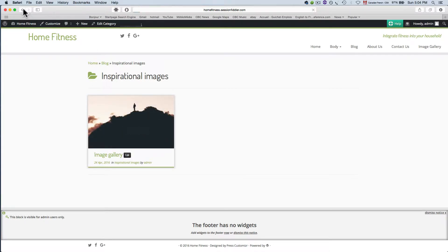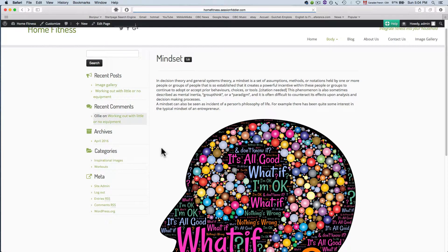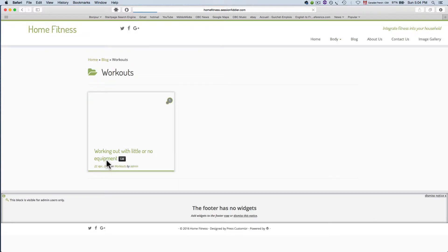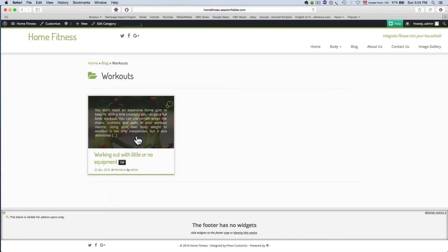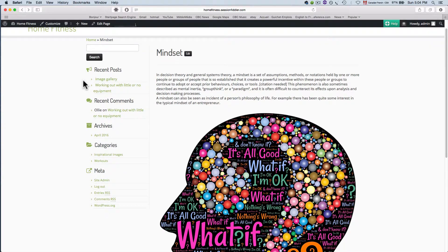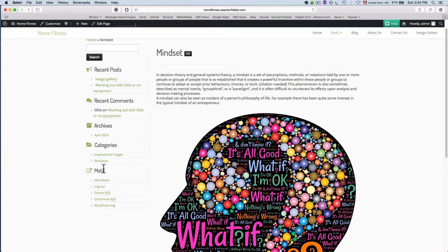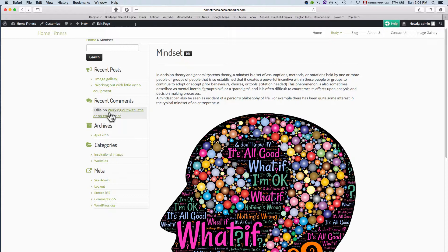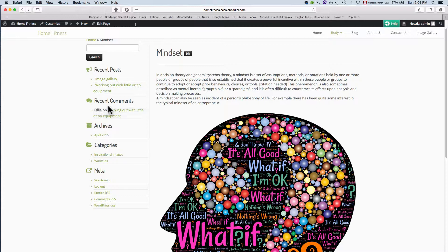Now if we go back to this other category we've created, we go to this page and we've got the post that we've assigned to this category. So that's the way to organize your posts and to have people navigate to them through these sidebars. All these little sections here are called widgets and in the next couple of videos we're gonna see how to modify those and to add different sections in the sidebars.